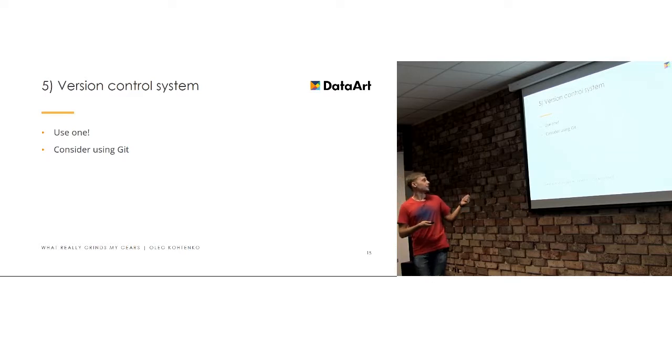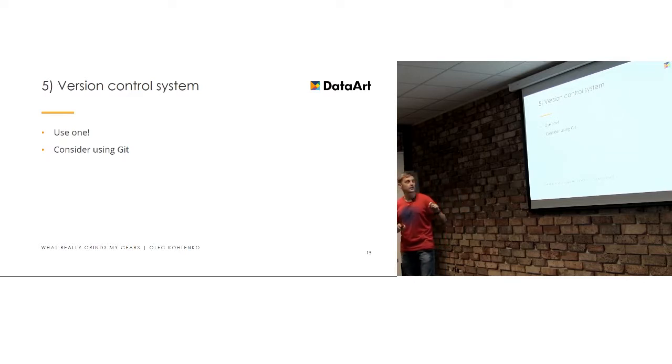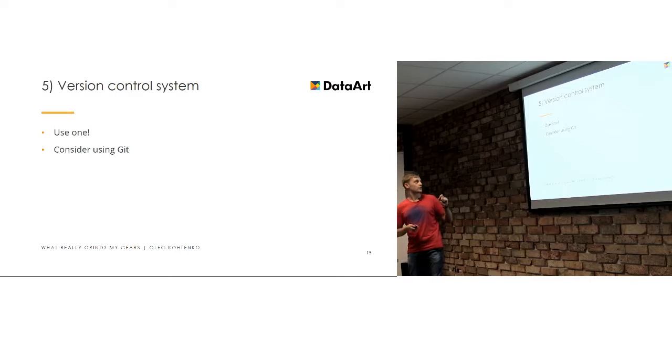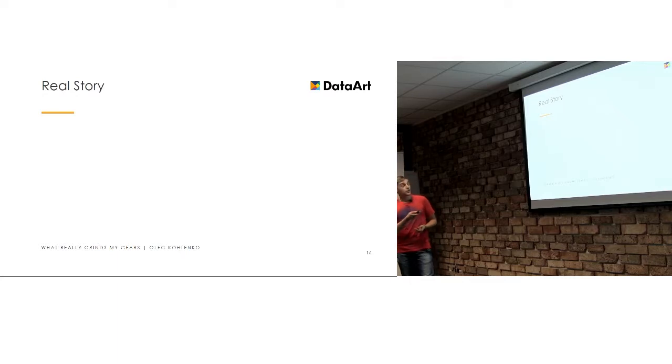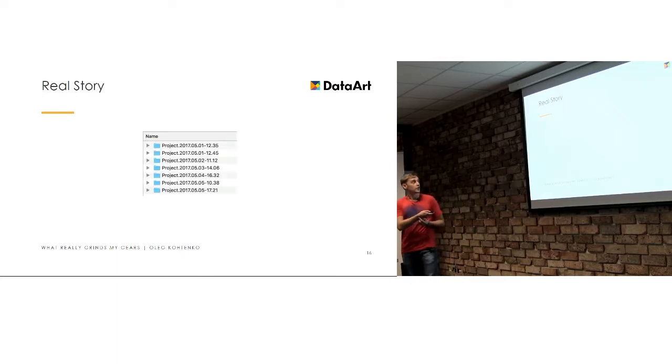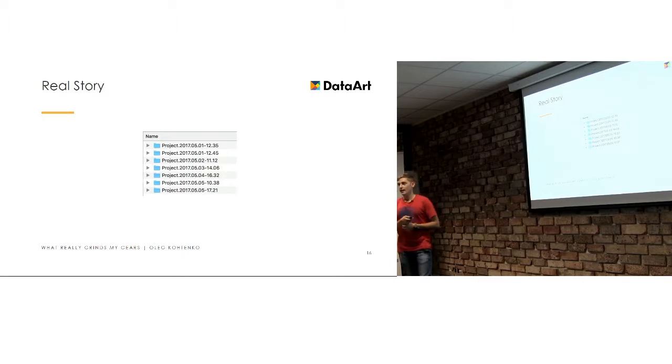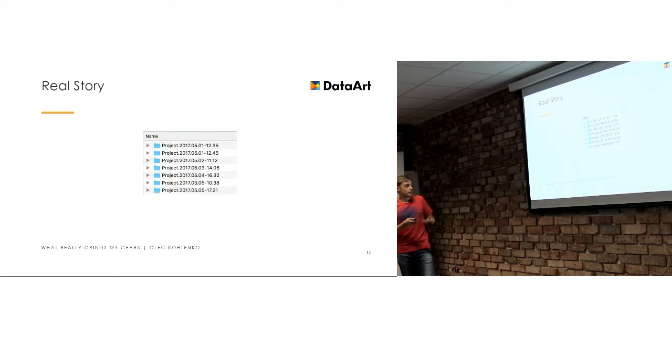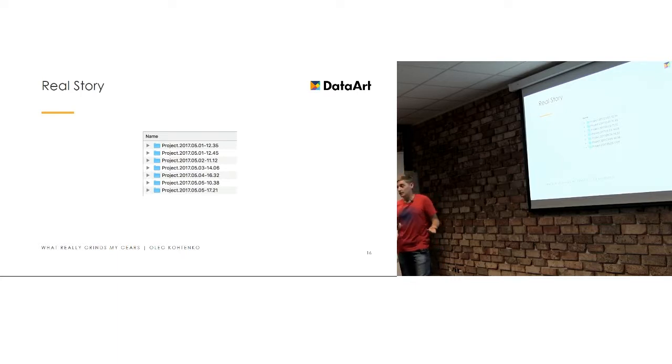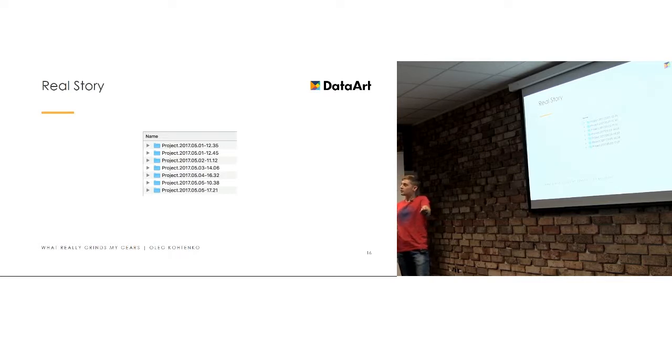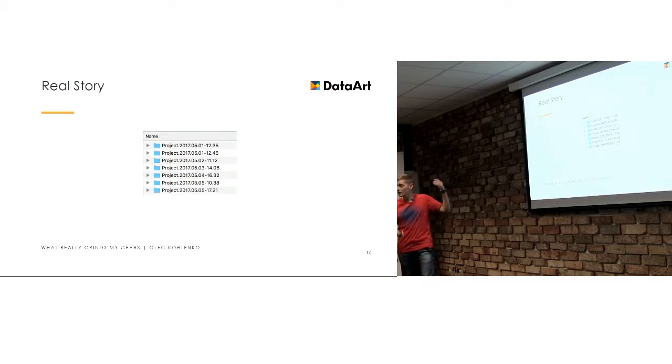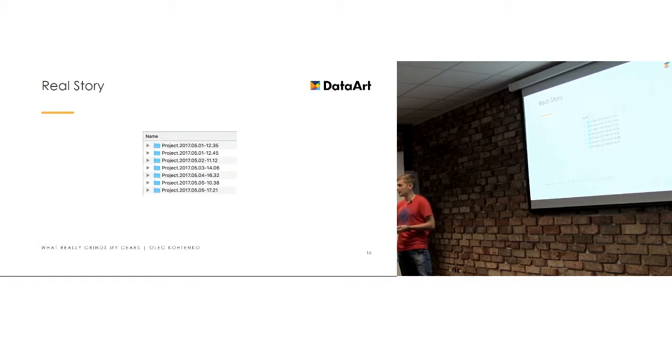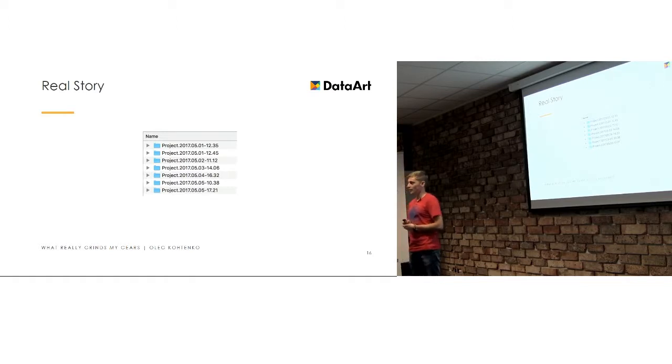This is a few points that you definitely should use the version control and consider using Git because it's the most popular one and most powerful one. So the real story is the finder in this flash drive looked like this. And basically every time you make a change, you just copy the project and call it with date and time and just pass the flash drive to the other developer. That's so easy, right? And it's just three of us. We are in a single room.